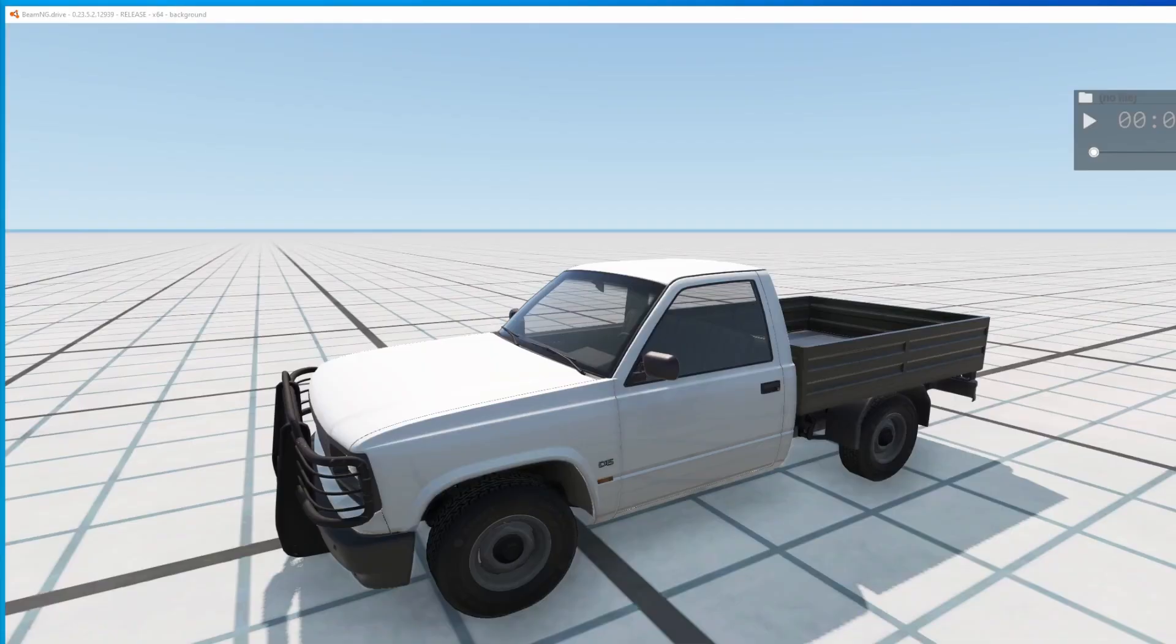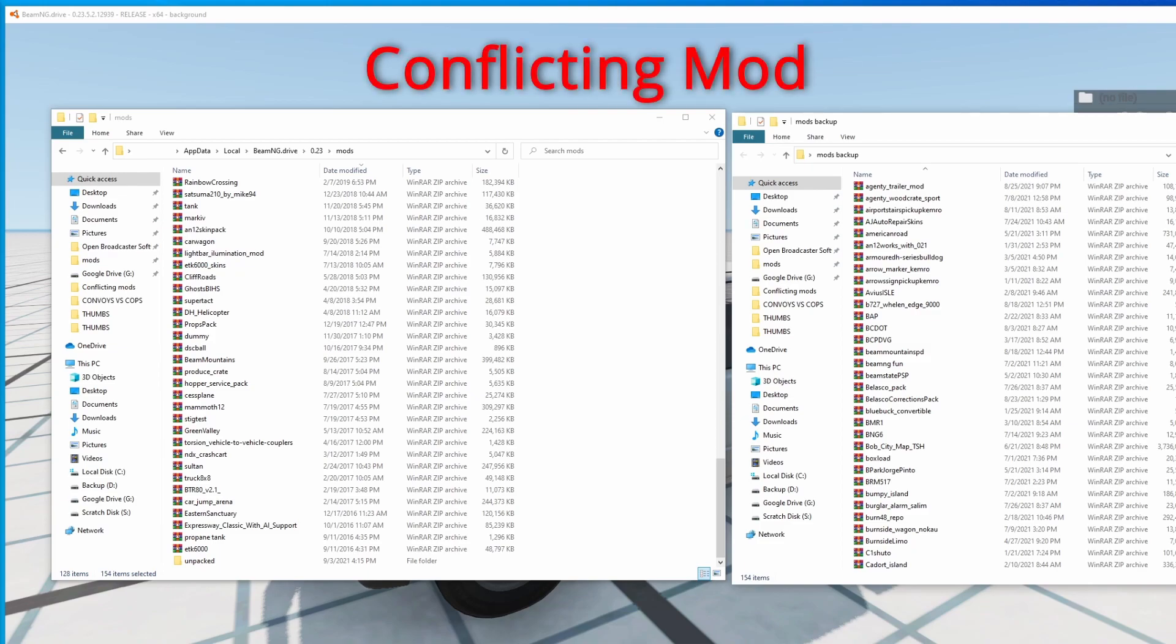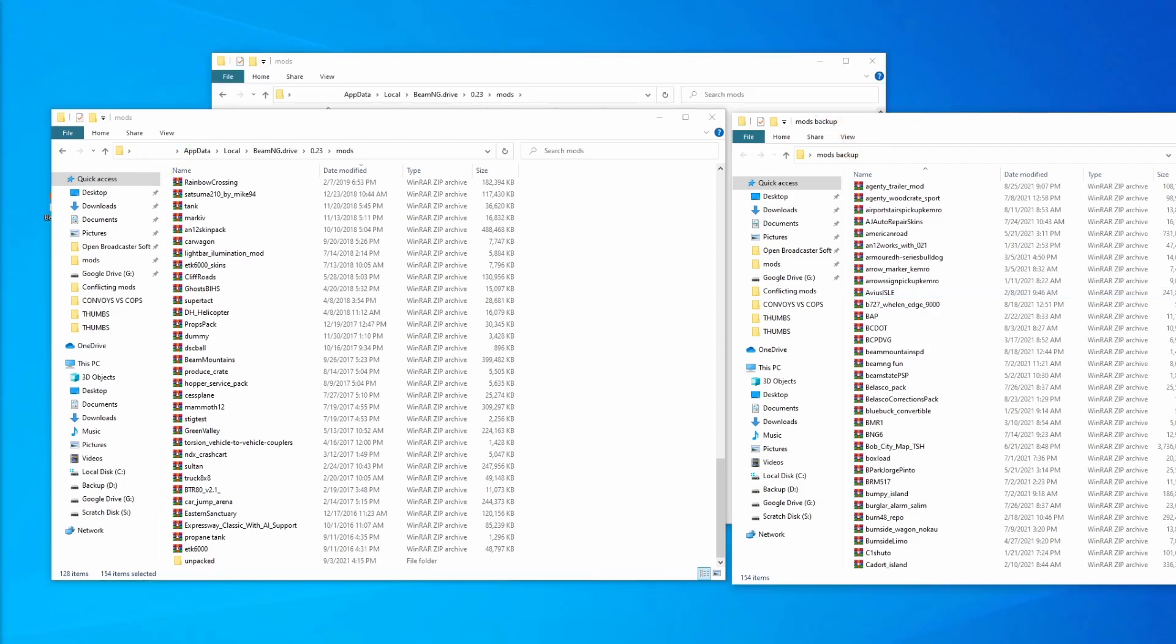So as you can see, the farm vehicle is now working. Going back to our two folders, what this tells us is that the conflicting mod is not currently in the active mods folder. It means the conflicting mod is over here somewhere in the mods backup.